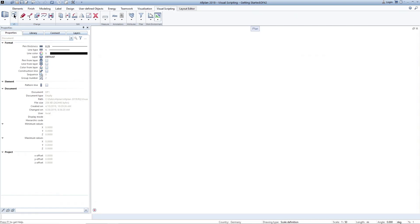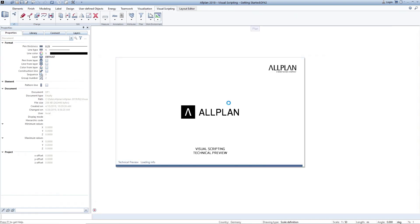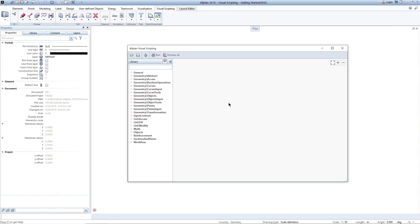When starting Visual Scripting, a new application window opens, which can be modified in size and position.